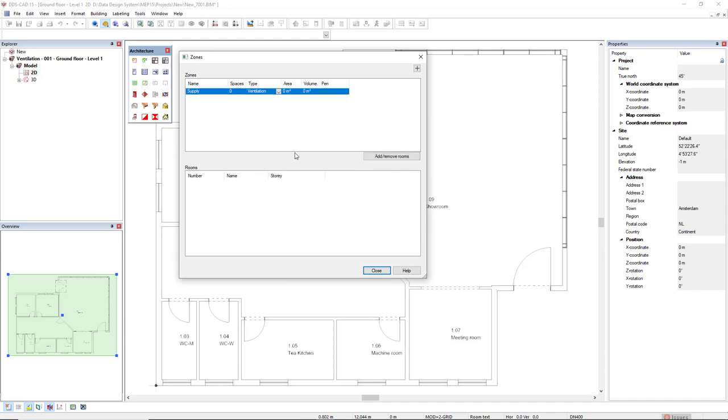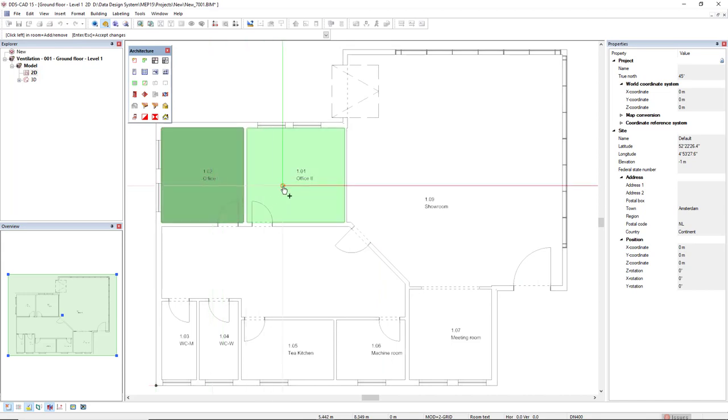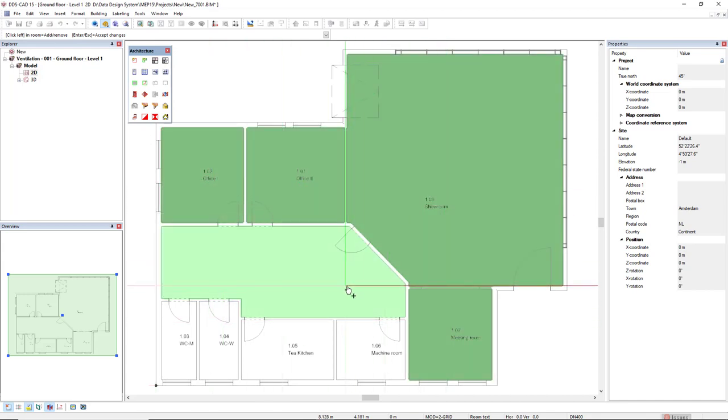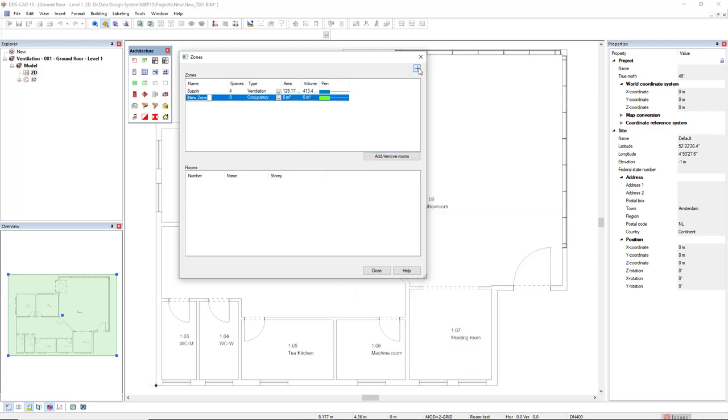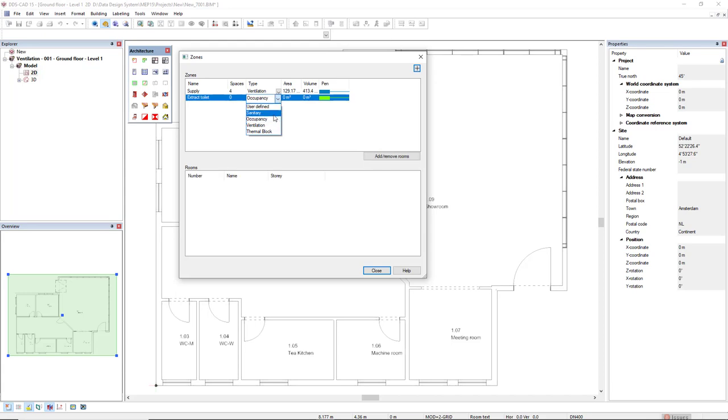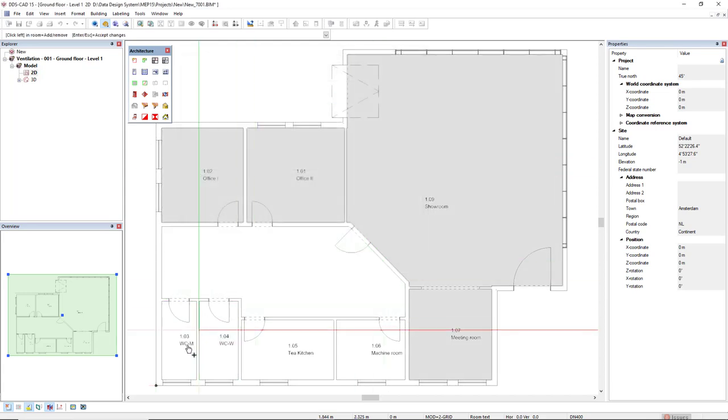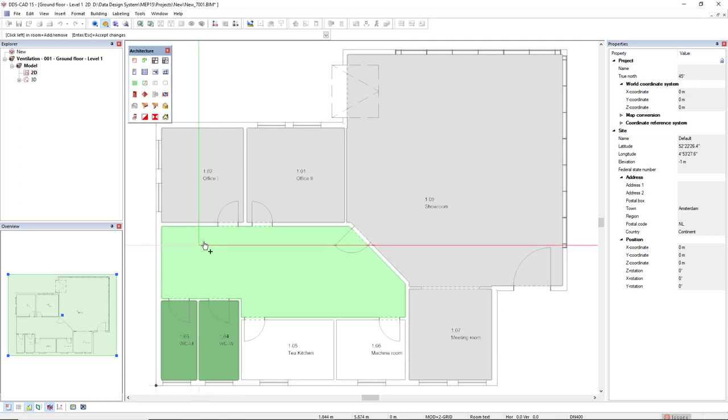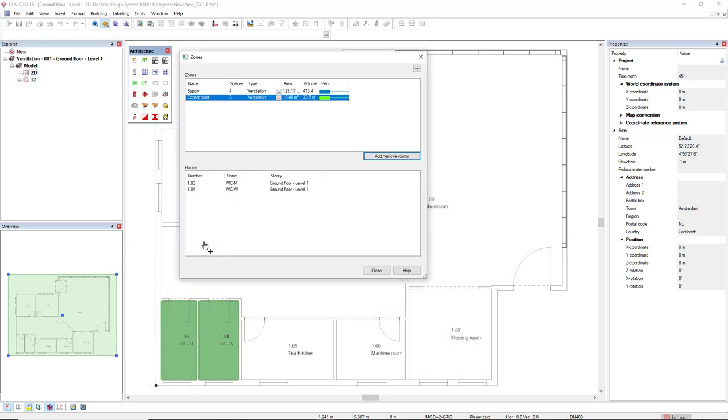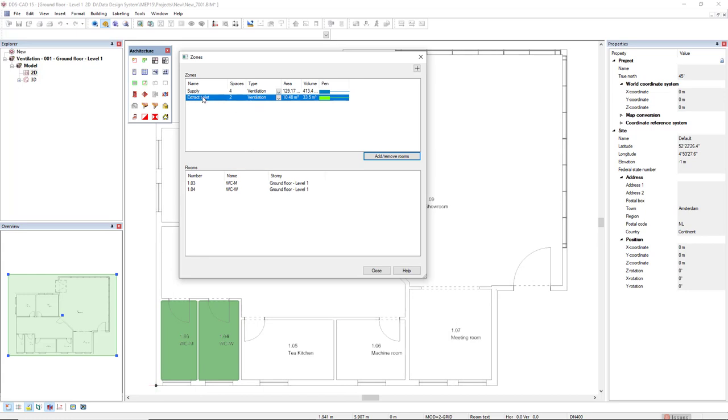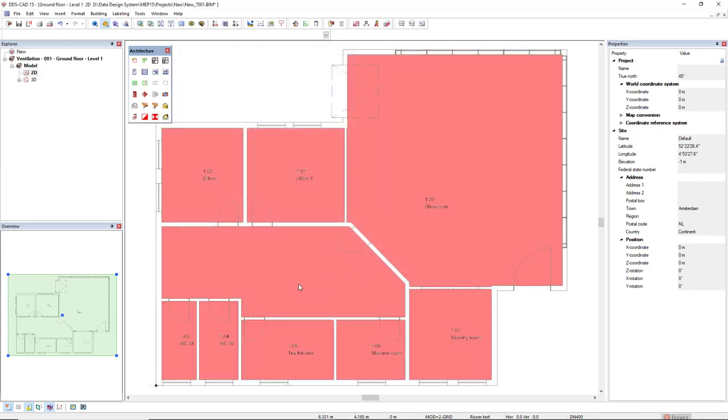So select the zone, click add and I will click on the rooms that will belong to the supply zone. Press enter and I will create a new one, a new zone called extract toilet. Assign to ventilation and click on these two toilets below. Now that's clear here. We see here the rooms for the extract toilet and here if I click on supply, we see here the rooms that belong to this zone. Now click close.